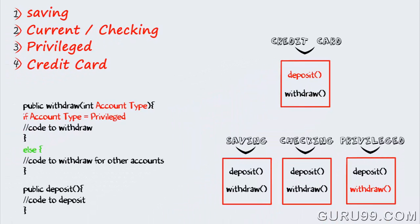So even though structural programming seems like an easy approach initially, OOP wins in the long term.